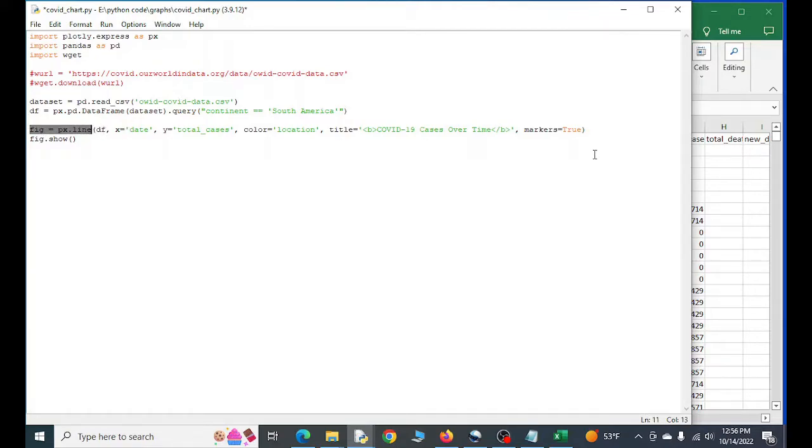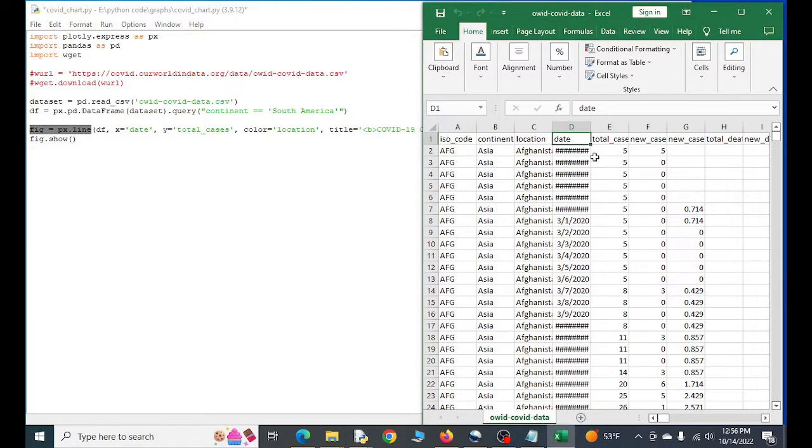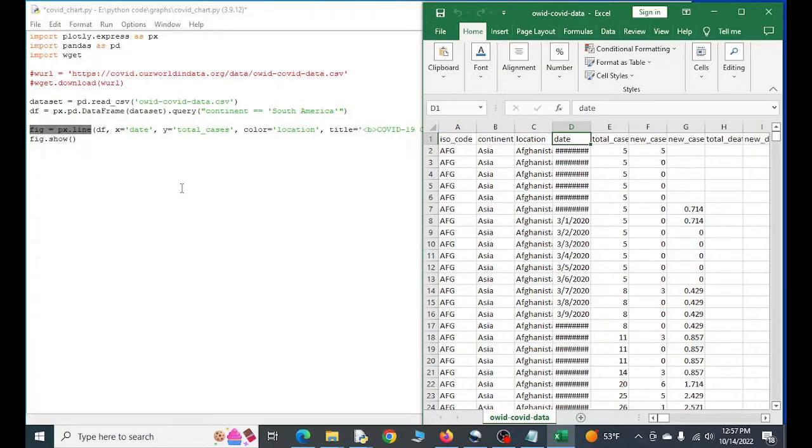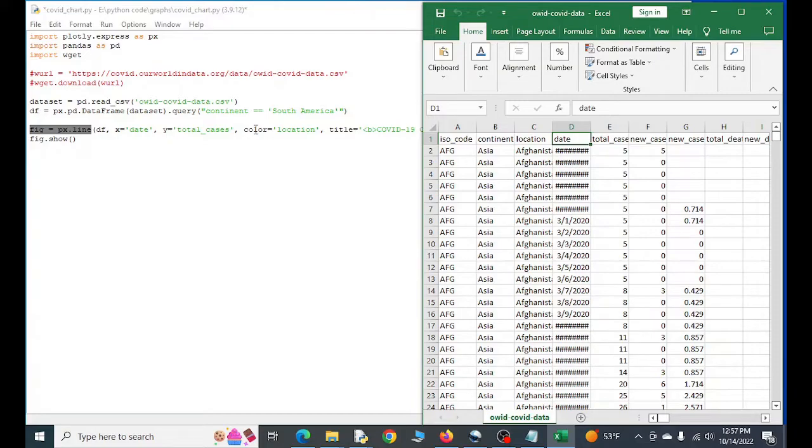Our x value is date. So that's this date right here. Our y, that's going to be total cases and we can see this add up over time. I just thought that might be more useful to see compared to just new cases. You could do that too if you want to, I suppose. And then location, that's going to be the country basically, and different colors are going to represent different countries.